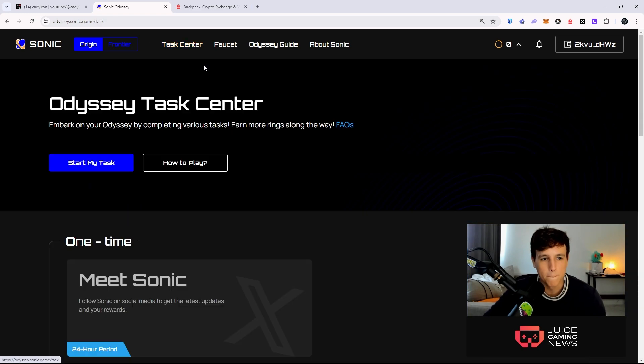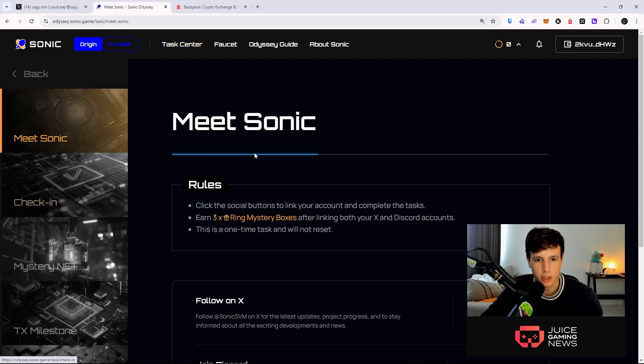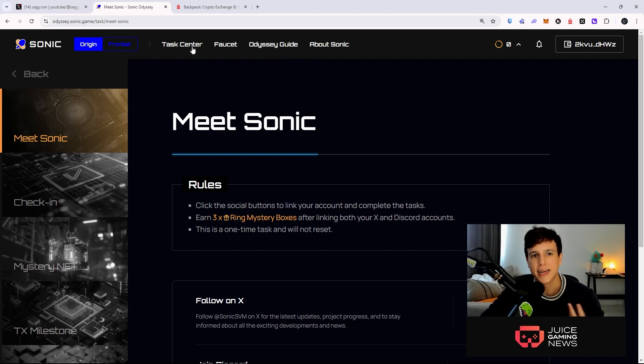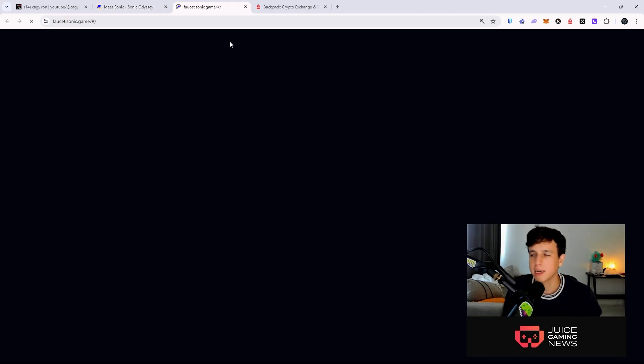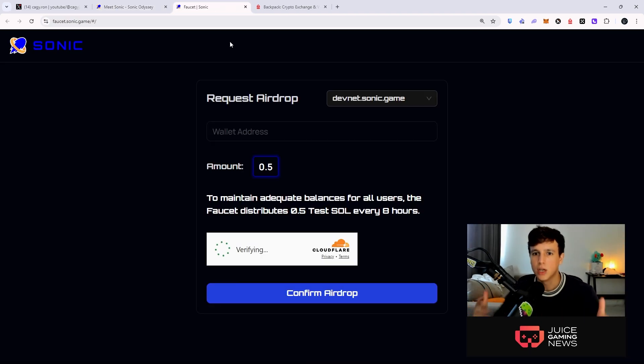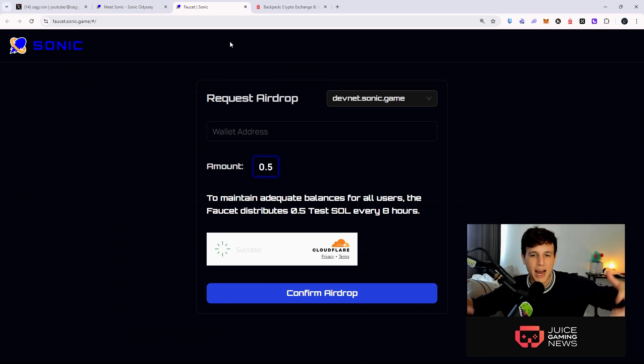Now once you do that, you want to go to the task center right here. We're going to go to the task center and you're going to hit start my task.